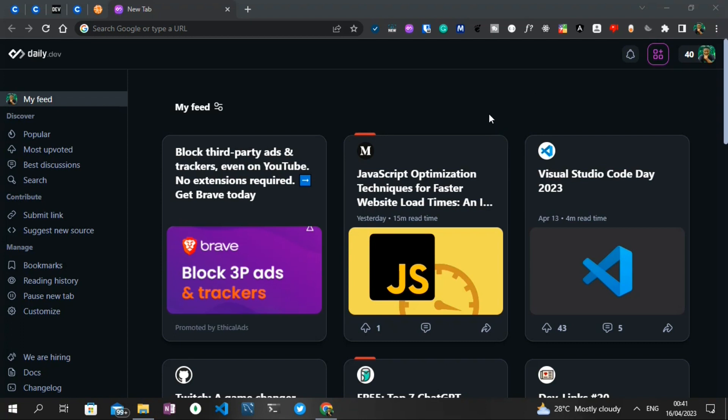Hello everyone, welcome to another video tutorial on the Code Angle YouTube channel. In today's video, I'll be showing us how to install WordPress locally on our machine. As we are all aware, WordPress is used by 43% of all websites on the internet, and I thought, why not show us an easy way of installing WordPress locally on our machine.